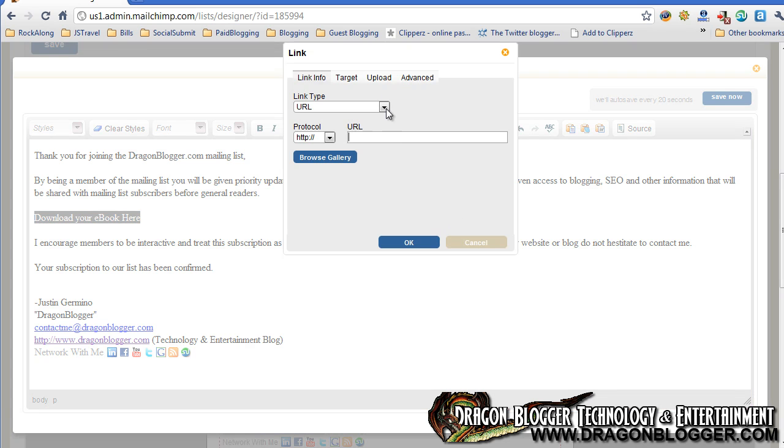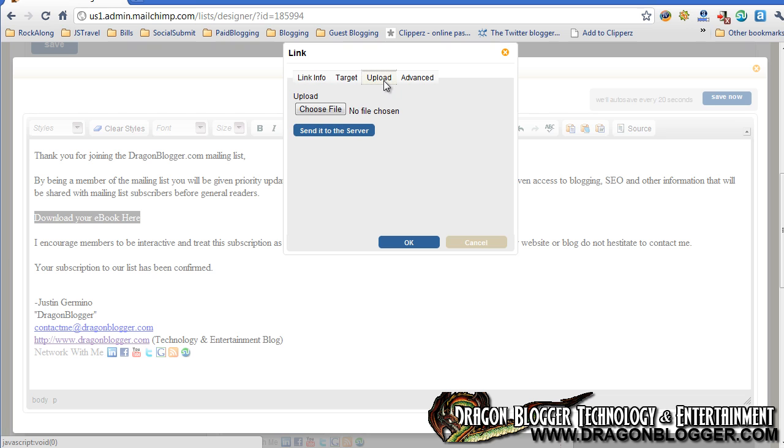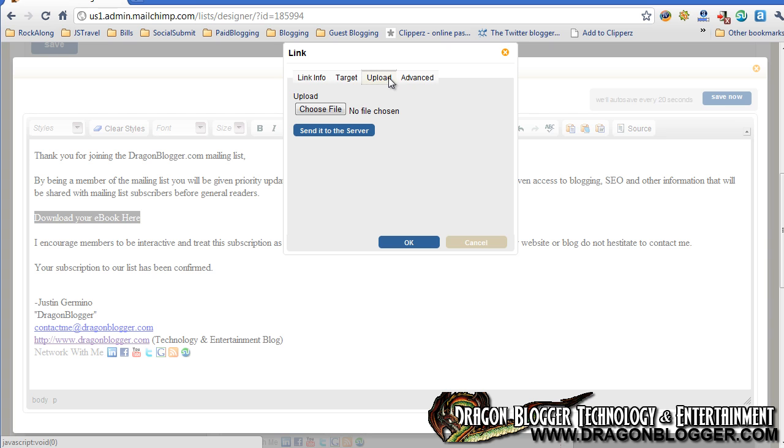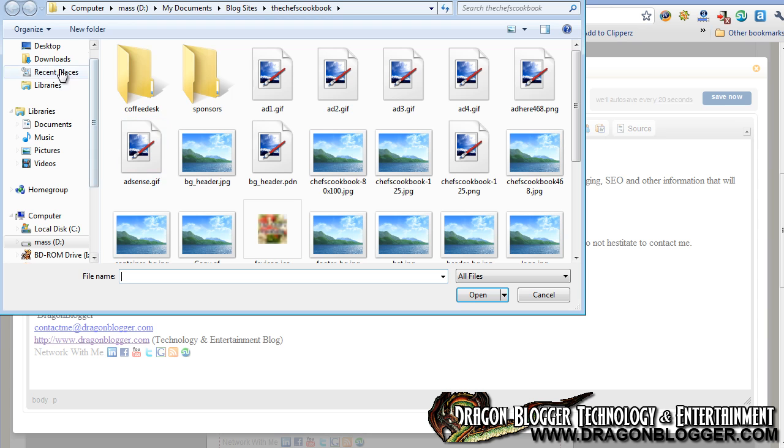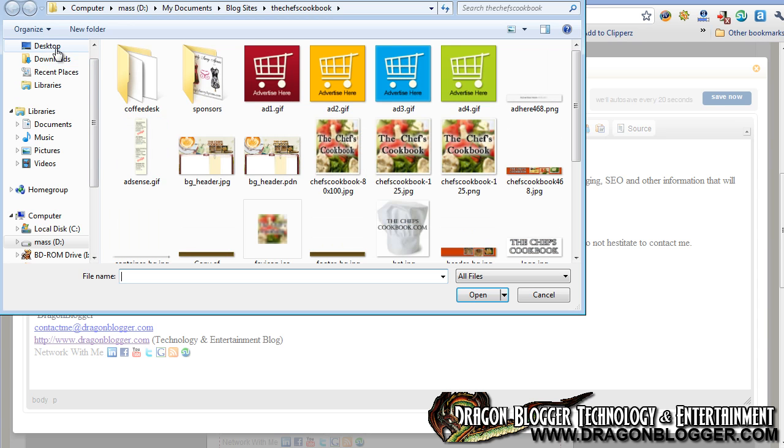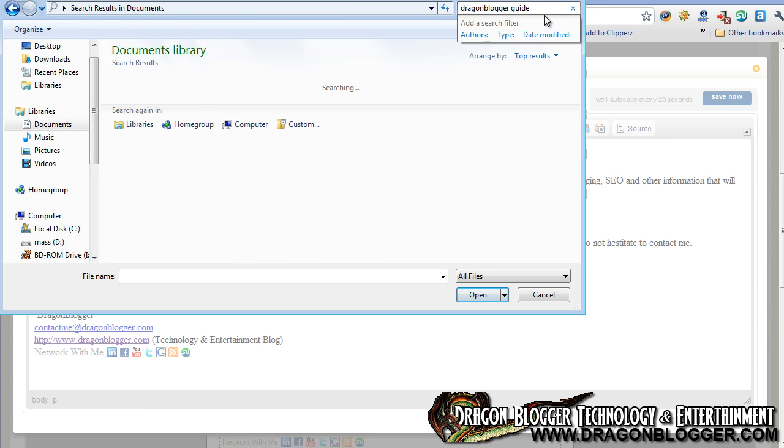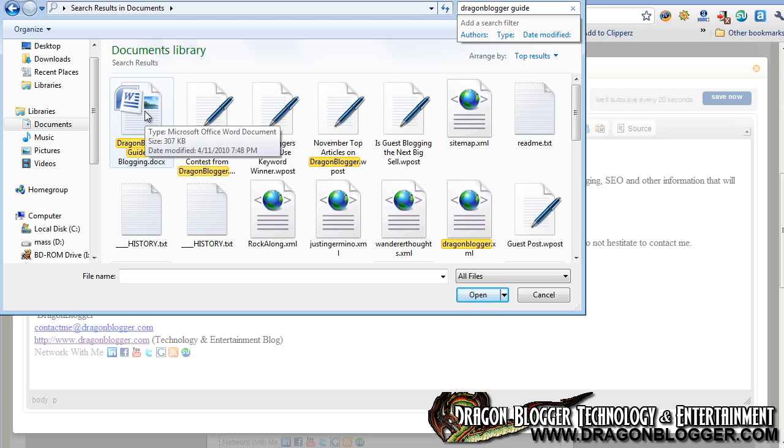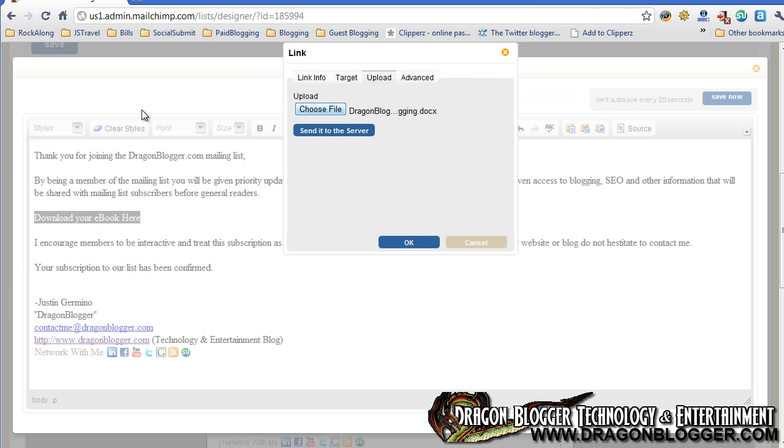And from here, you're going to want to upload what you want to offer to the Mailchimp server so the Mailchimp server can link it out. You could just put in a URL to your actual blog or wherever you want to host the file, but I'd prefer to just upload it to the Mailchimp server. So you choose your file, and in my case, I would choose Dragon Blogger Guided Blogging, for instance.